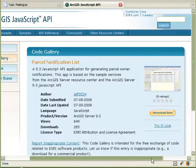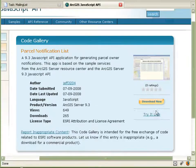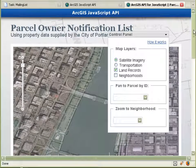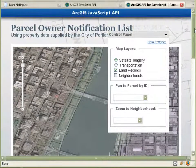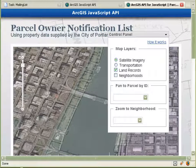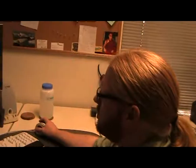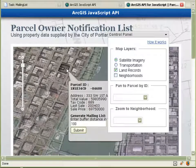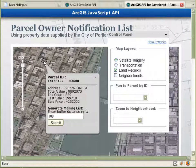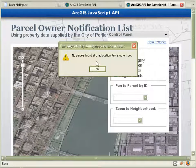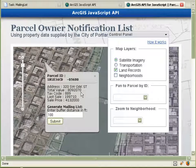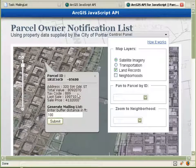Once you go to the code gallery, you can browse down to the parcel notification list sample and try the application. The formatting is a little bit smushed here for the sake of the video, but basically we've got an HTML and JavaScript application. I've activated the map so that when someone clicks on the map, it looks at the parcel underneath that click location. As I click around the map, I'm identifying general information about the parcels. If I click somewhere without a parcel, it'll let me know. I can see things like sale price — there's some appeal in just getting information about downtown Portland.